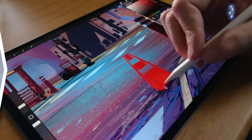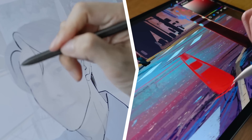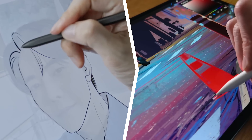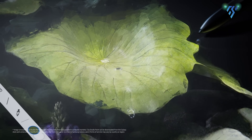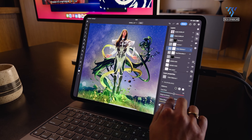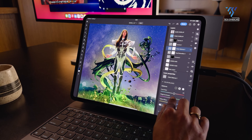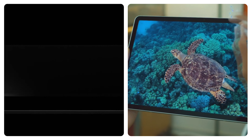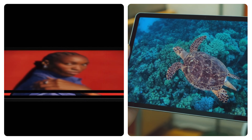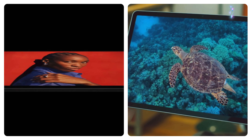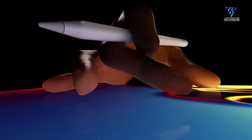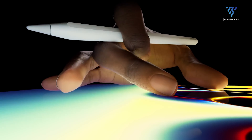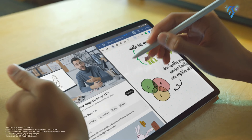Additionally, stylus support enhances productivity on both platforms, enabling precise input and creative expression for professionals and enthusiasts alike. Whether it's the refined visual experience of the iPad Pro or the expansive display of the Galaxy Tab S9 Ultra, users are treated to immersive viewing experiences tailored to their preferences.